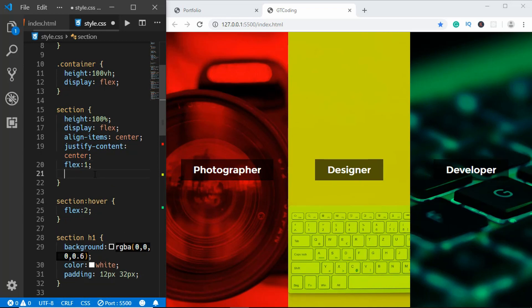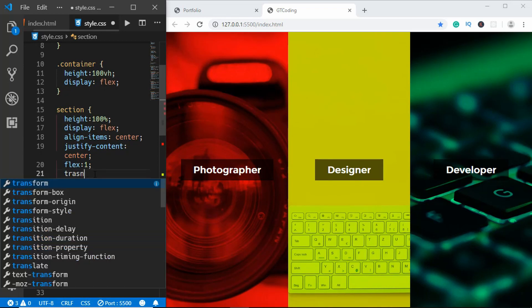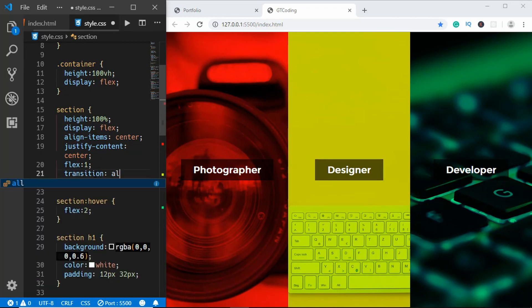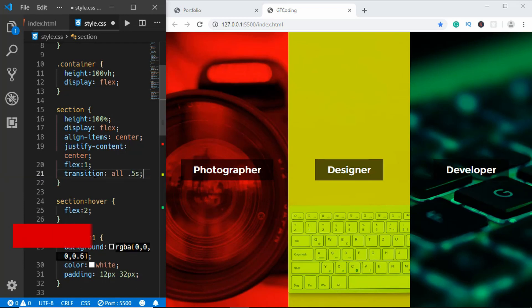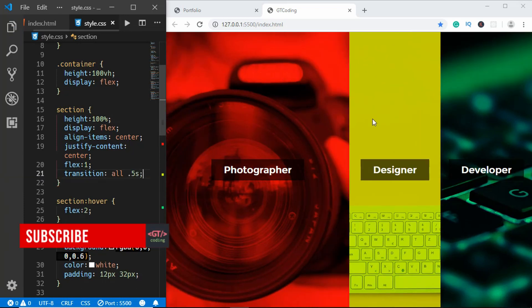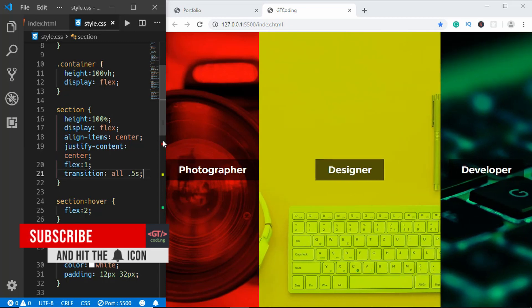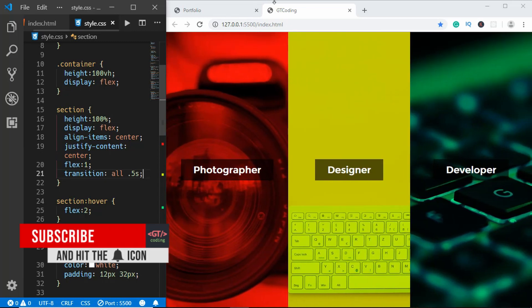Now the last thing we need to do is add a transition. We'll type transition of all to 0.5 seconds. Now when we hover over these sections we can see that the width is changing.